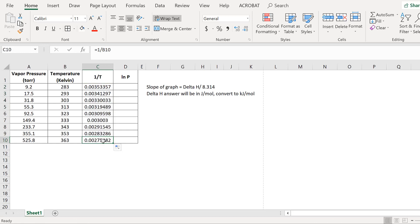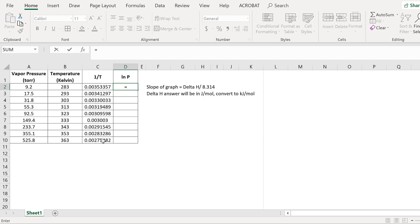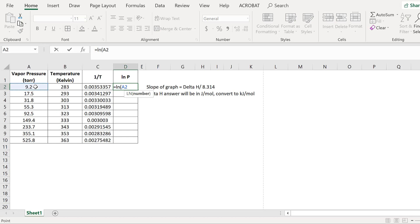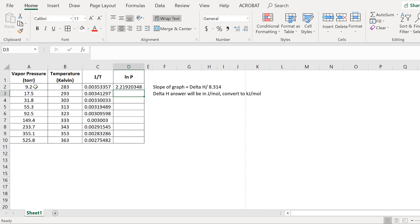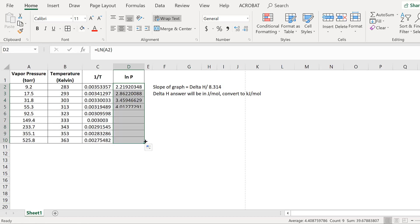The formula just follows through: 1 over B10, B9, and so on. For ln P, hit equals ln and put in brackets the value we want here, which is the torr value on A2. Hit that down, and then we just click that and drag it down—the formula copies over.